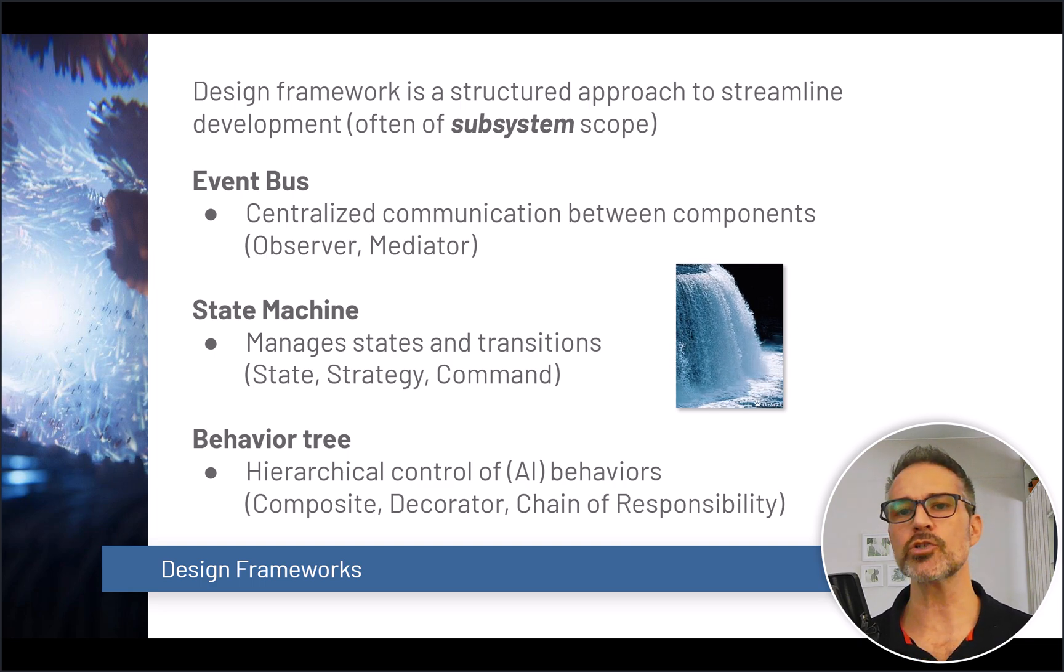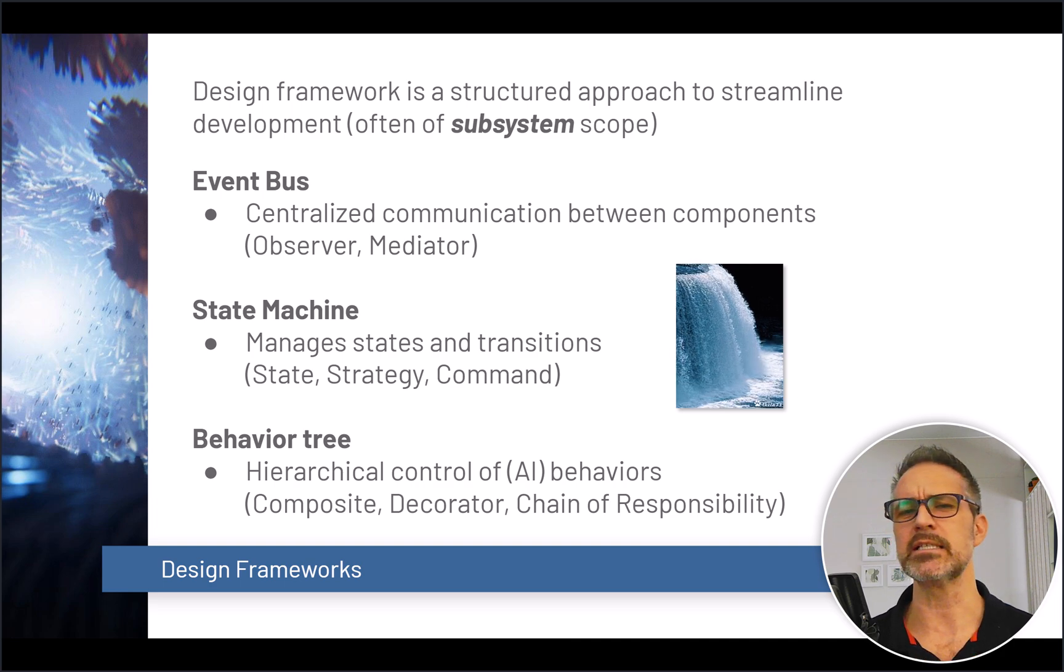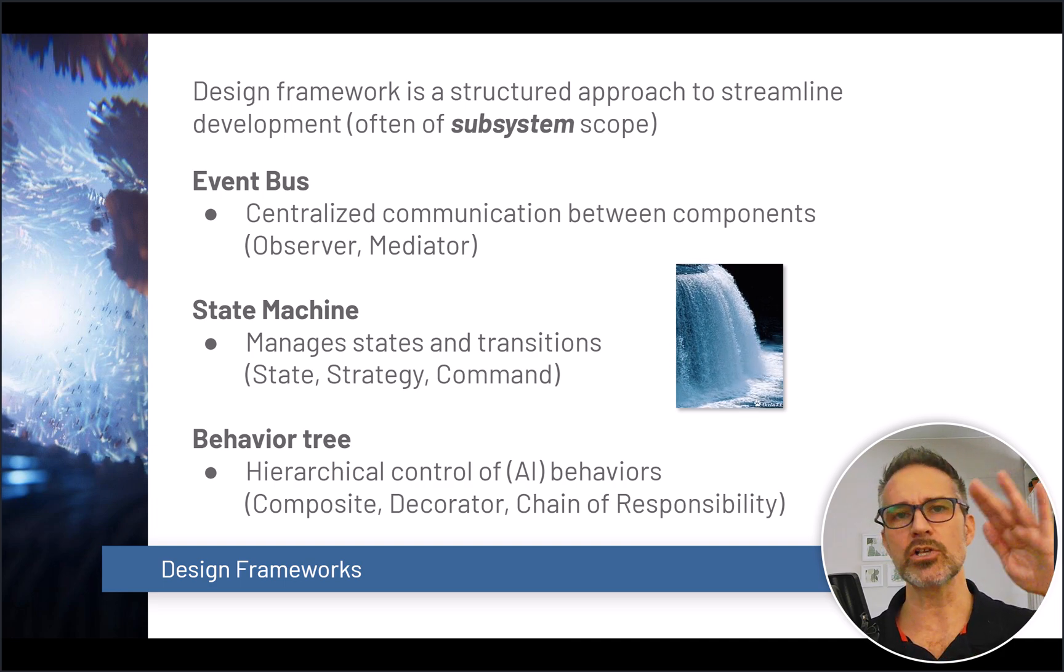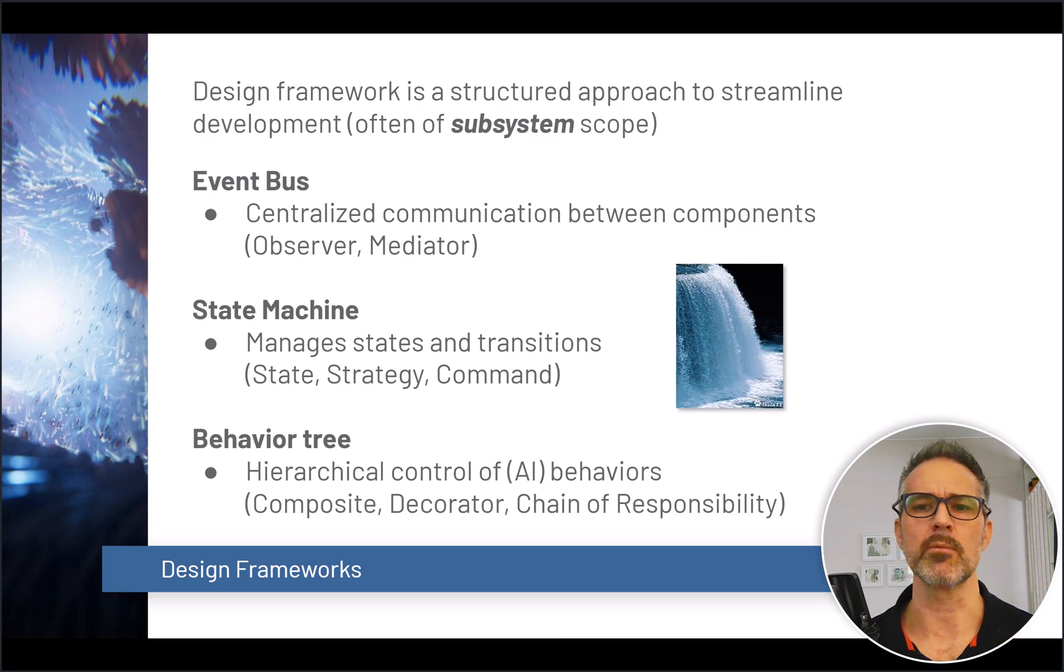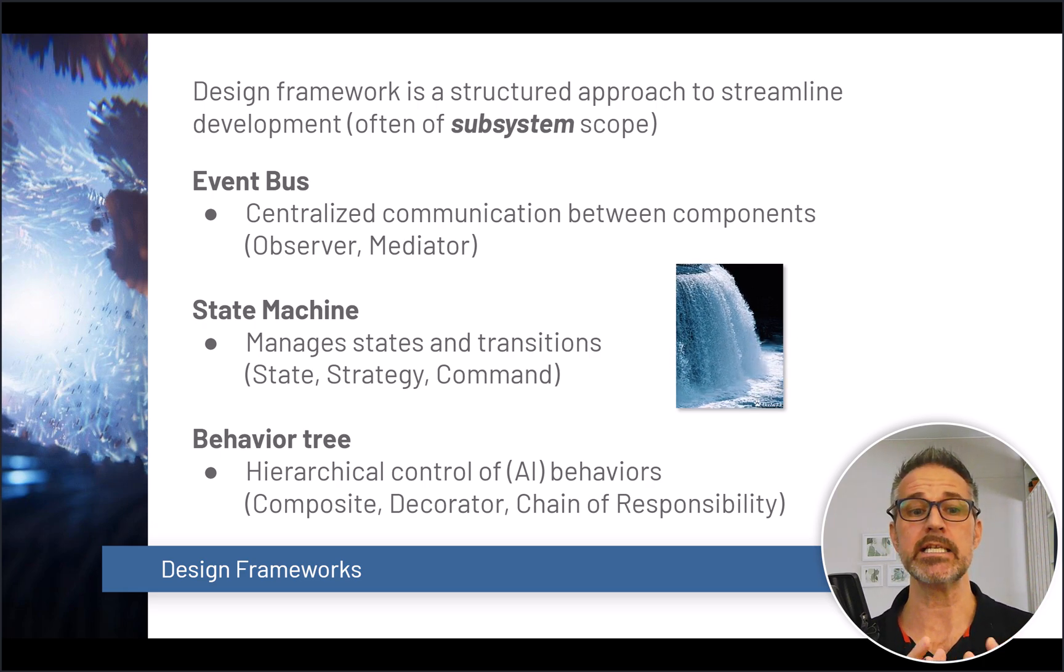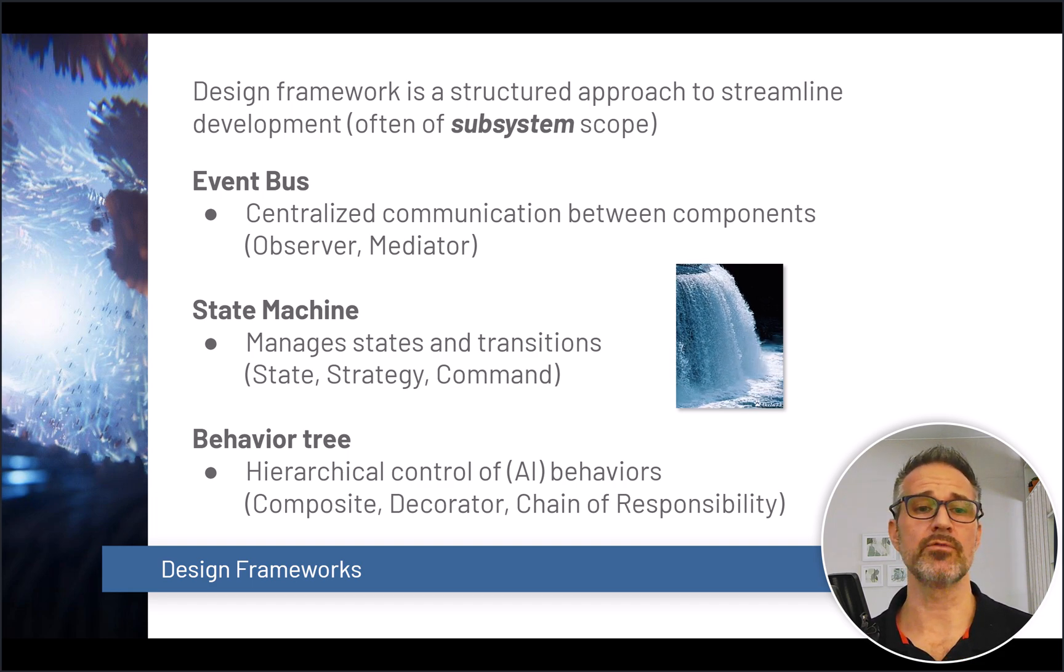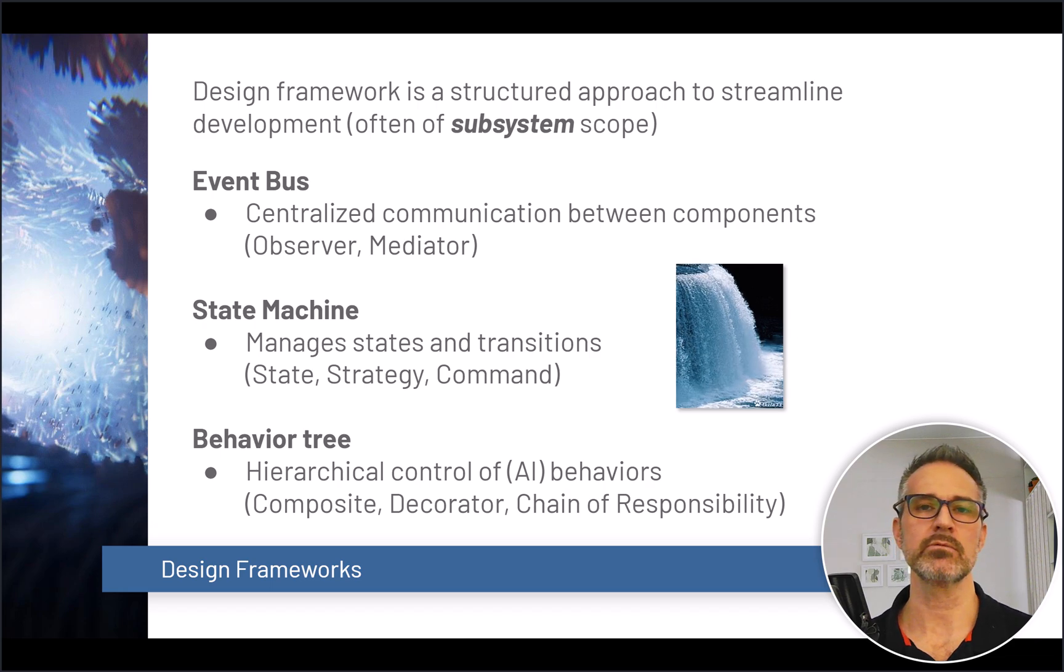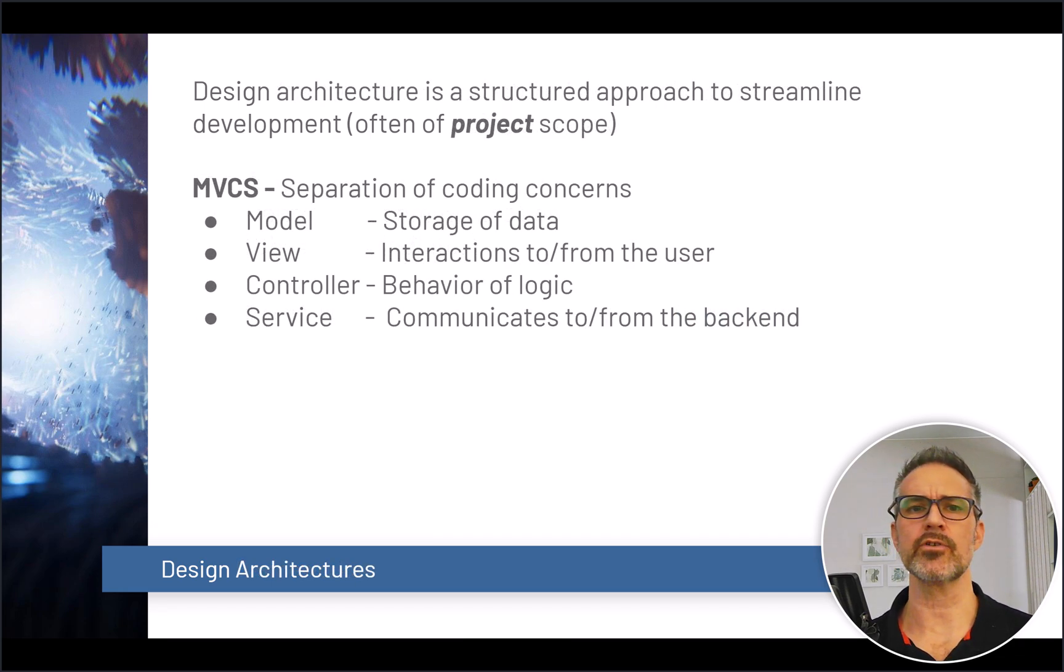And building on top of patterns, we have design frameworks. Design frameworks are a structured approach to streamline development. Often I think about this in a subsystem scope. Now remember the analogy of kind of the waterfall, where each of these concepts is building upon each other. So everything we've covered in the recent areas here in the slides is leading up to the design frameworks. Some examples of design frameworks are an event bus, a state machine, and a behavior tree.